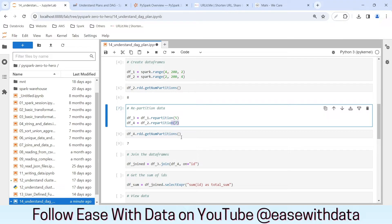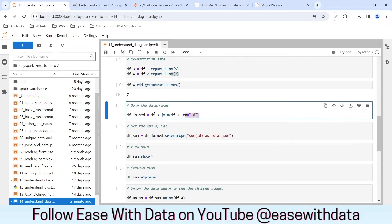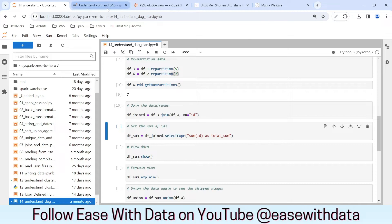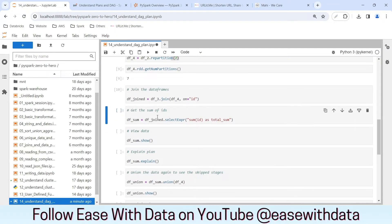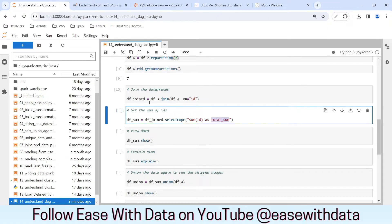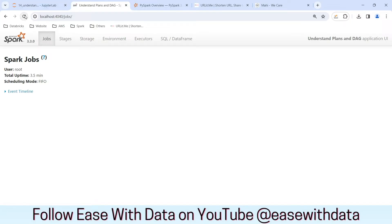Now we are going to join both data frames based on the id column. This joining will happen on the repartitioned data frames three and four. Still no action, so nothing should be in the jobs tab. Now we are doing a sum based on the id column, renaming it as total_sum. This sum will happen on the joined data frame. This is still a transformation — there is no action yet, so if we refresh nothing is there.